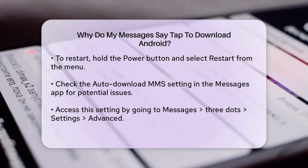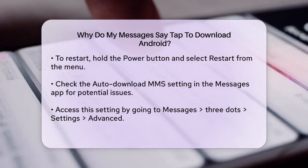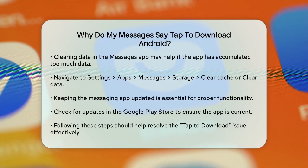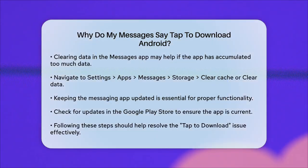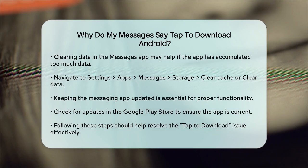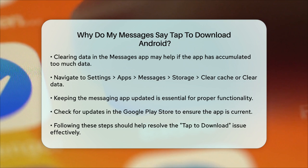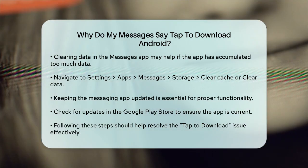Clearing data in the Messages app can also help. If the app has too much data, it might not be able to receive messages. Go to Settings, then Apps, select Messages, and go to Storage. Tap Clear Cache, and if that doesn't work, you can also try Clear Data, but be aware that this will remove your message history.